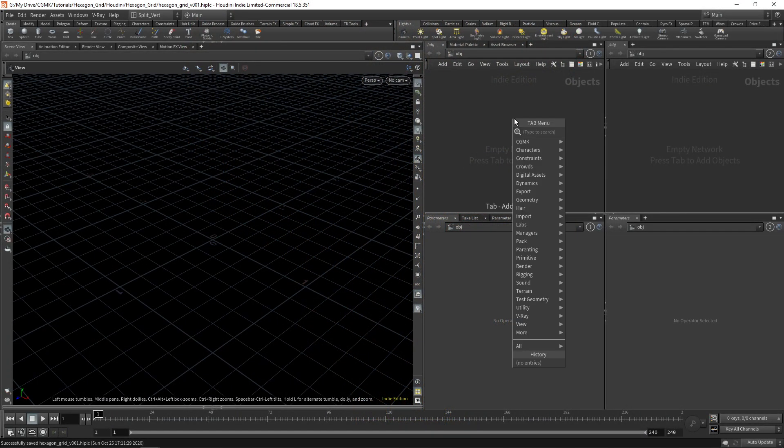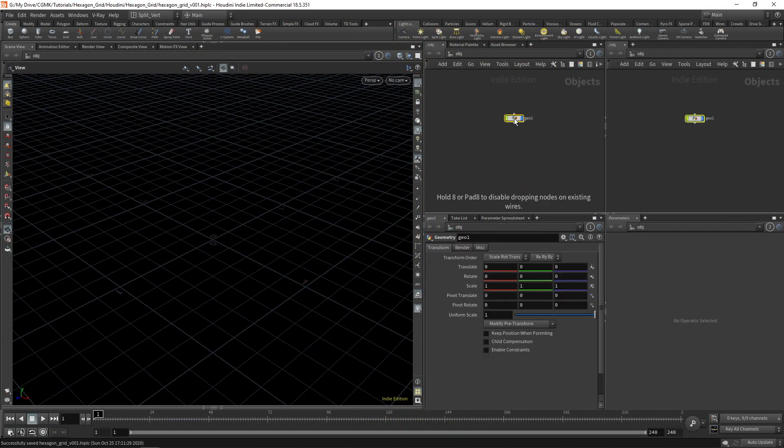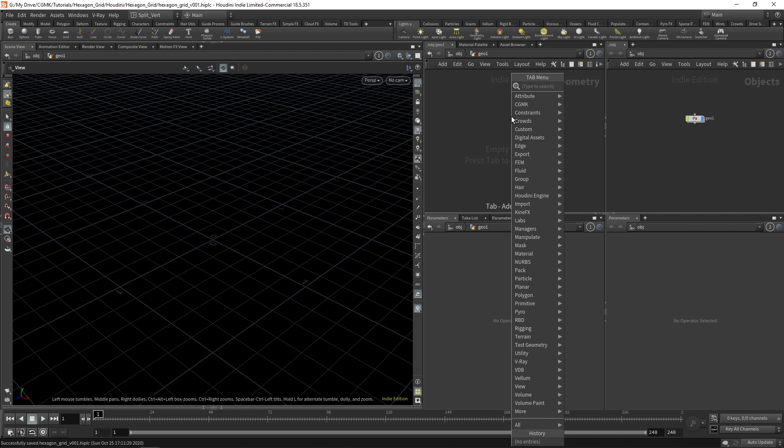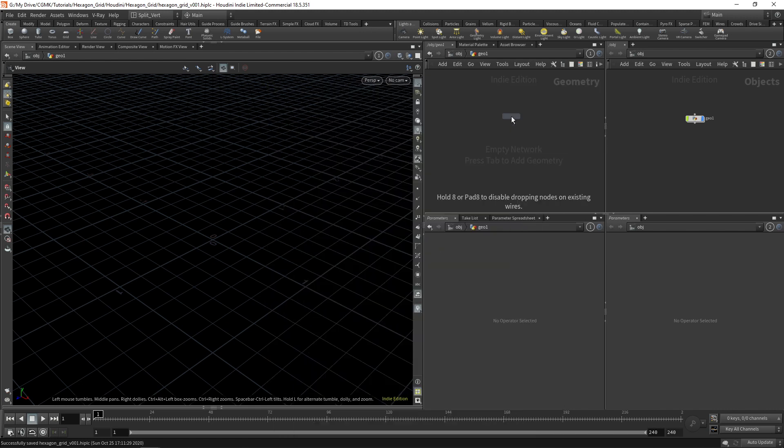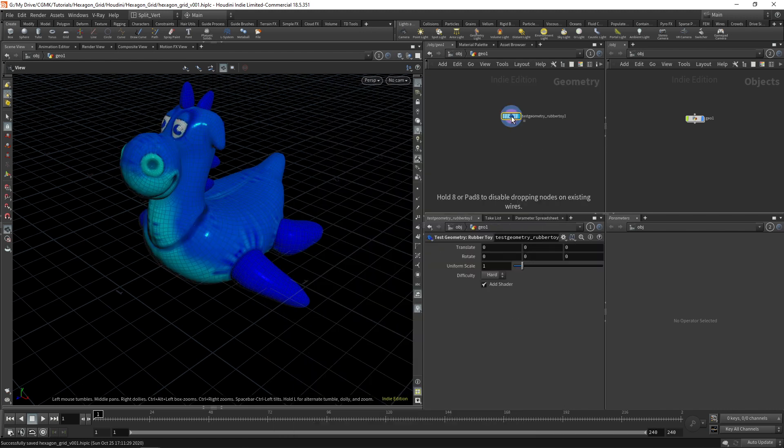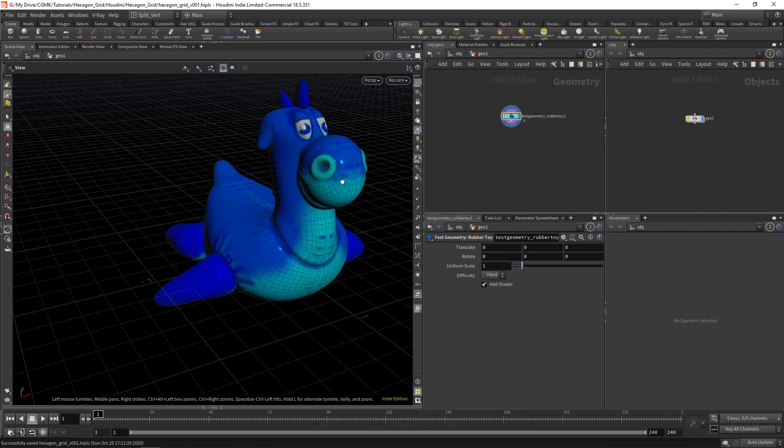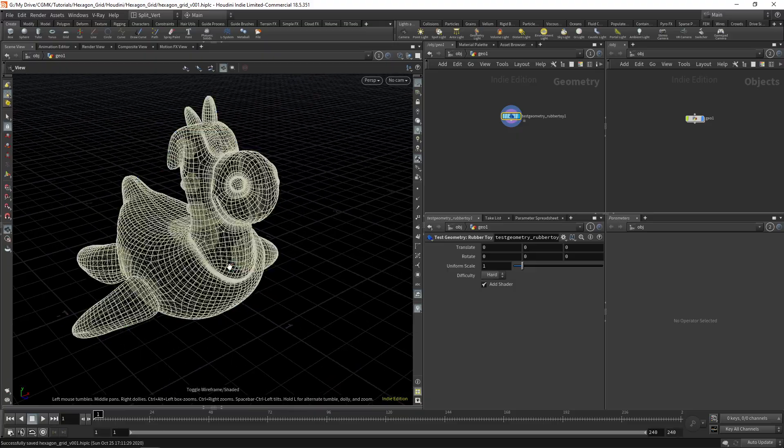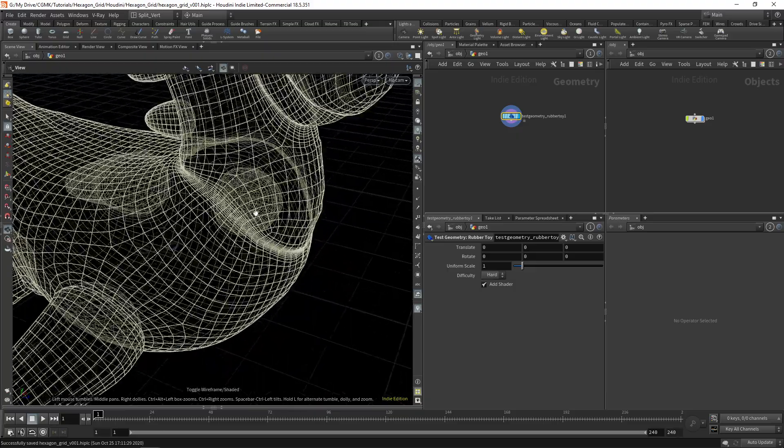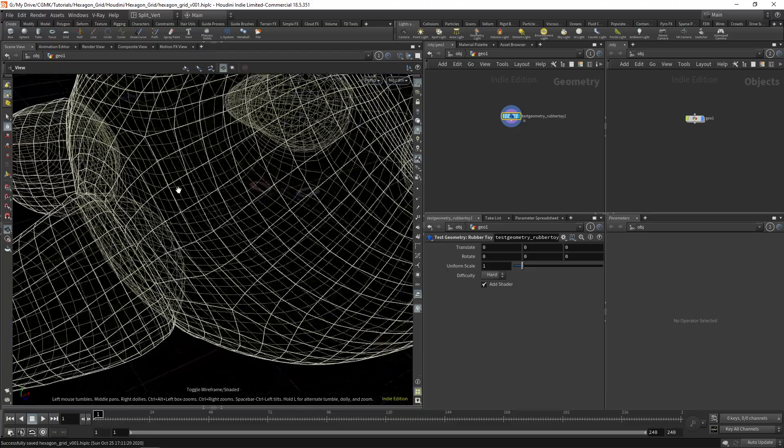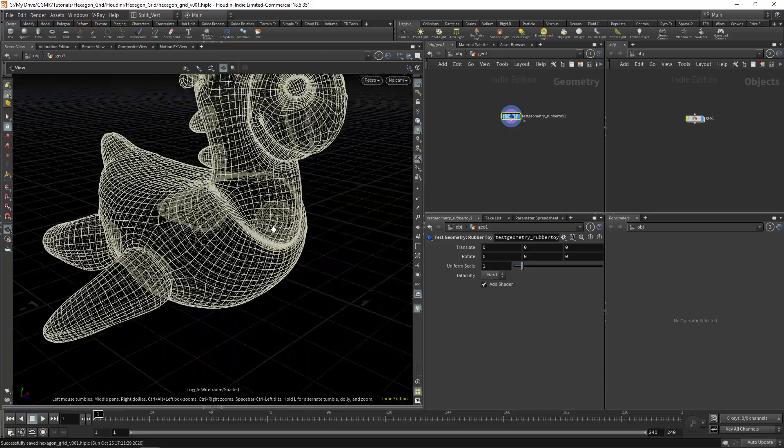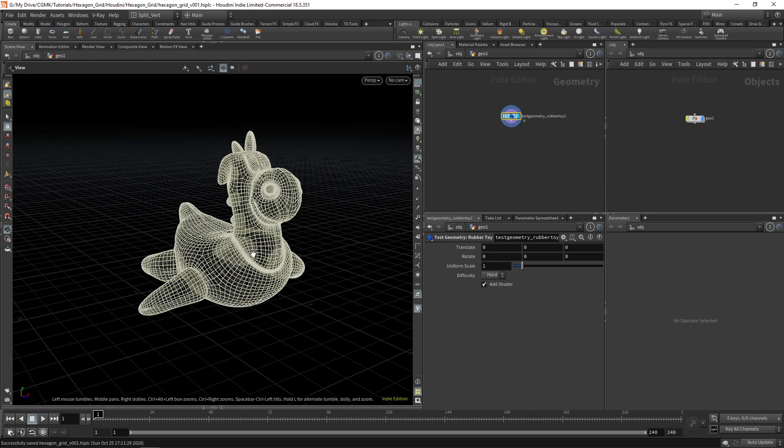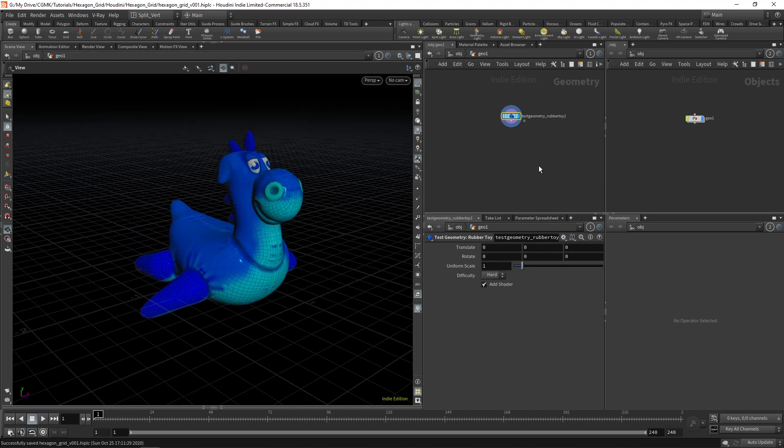As usual we'll start with the geometry container, dive inside, and I'll create a rubber toy for this example. For the rubber toy we do have a bunch of intersections going on here so I'll just do some quick preprocessing to this.